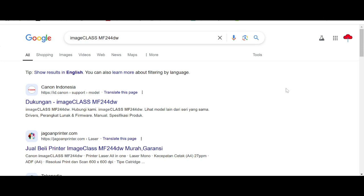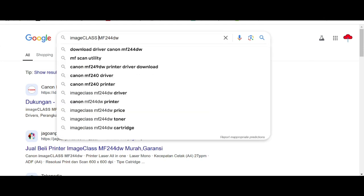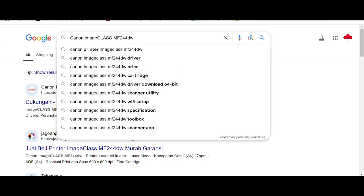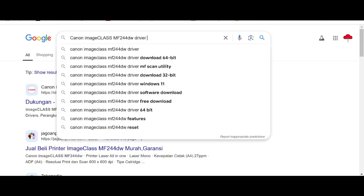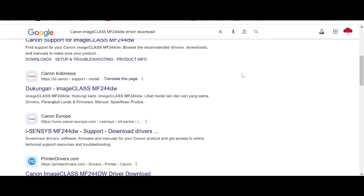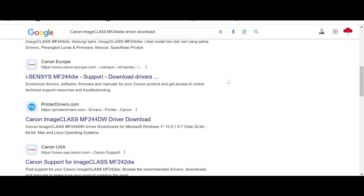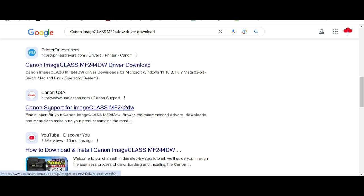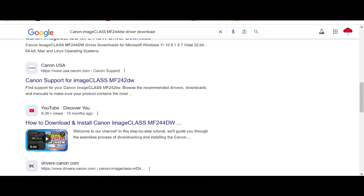Welcome to my channel. I will show you how to download the driver for Canon imageCLASS. I am searching the official website for you. The official website is not a virus and is easy to download from. This is the official website, and this is the reference link below.